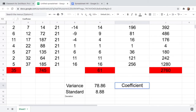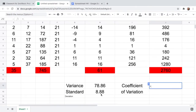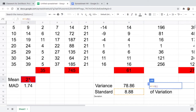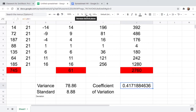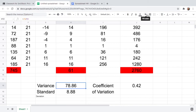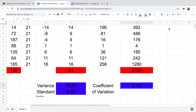The formula for the coefficient of variation is simply the standard deviation divided by the mean. Type equals, click the standard deviation cell, divide by the mean cell, and hit Enter. You get 0.41. Round to two decimal places and your coefficient of variation is 0.42. So to summarize: the variance is 78.86, the standard deviation is 8.88, and the coefficient of variation is 0.42.